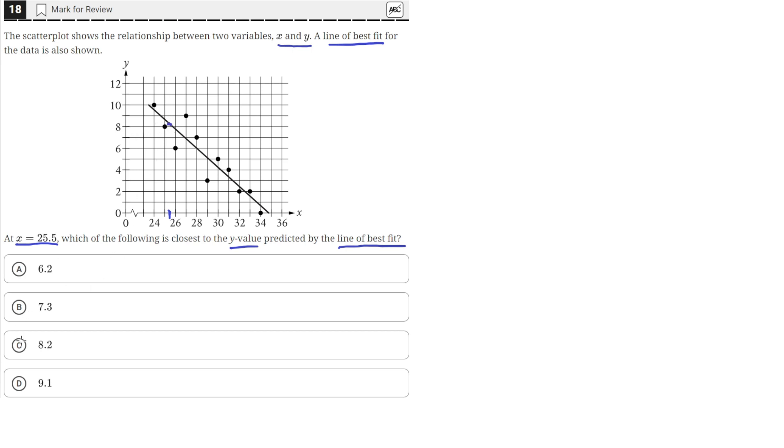So the answer choice that gives us a y value a little bit above a y value of 8 is answer choice C, 8.2. So 8.2 is the right answer.